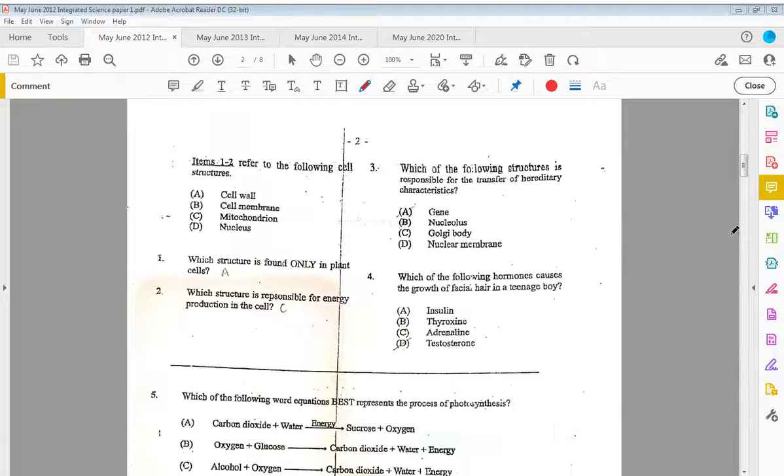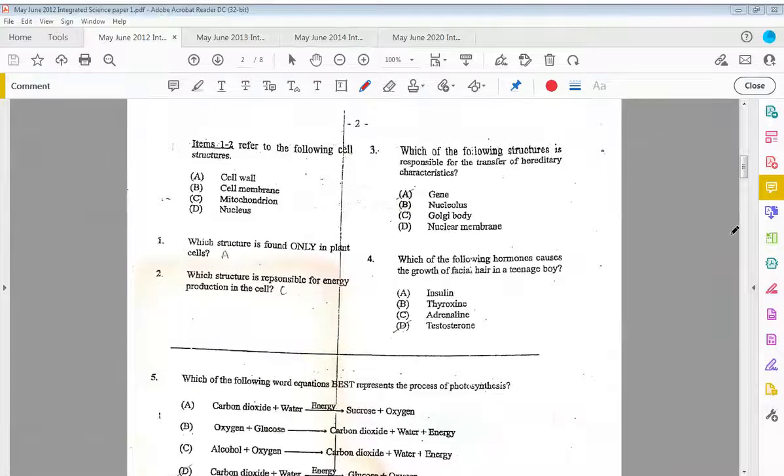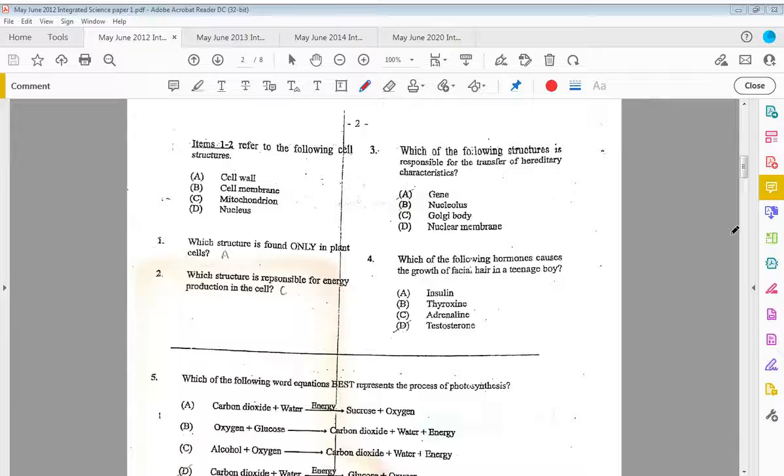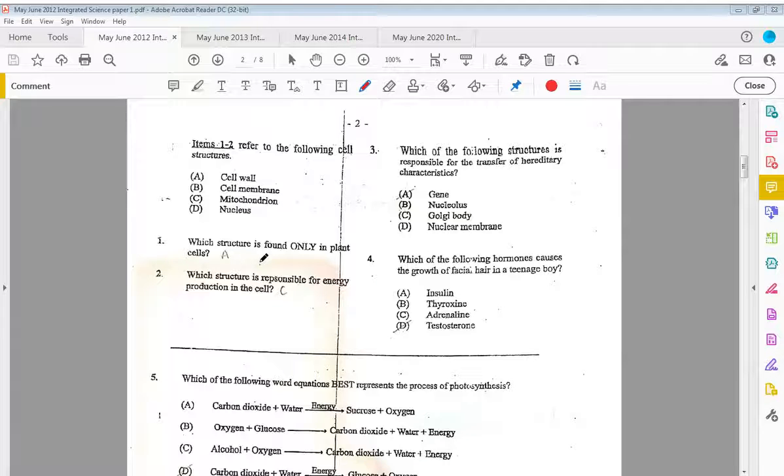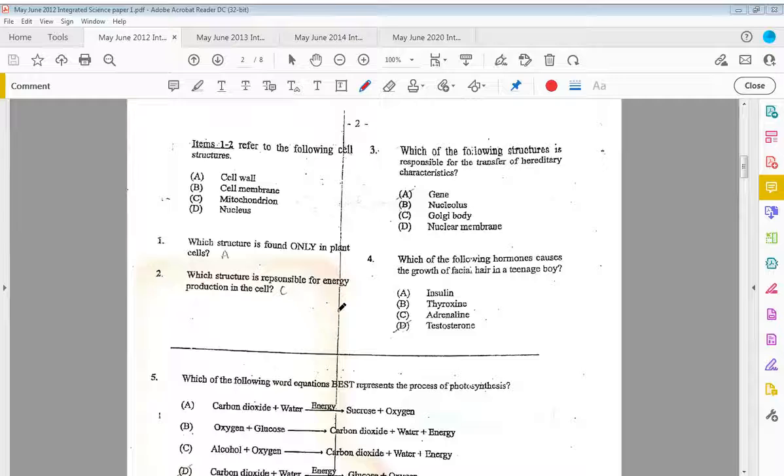Items one to two refer to the following cell structures: cell wall, cell membrane, mitochondria, and nucleus. Which structure is found only in plants? That would be A, the cell wall. Which structure is responsible for energy production in cells? That would be C, the mitochondria.